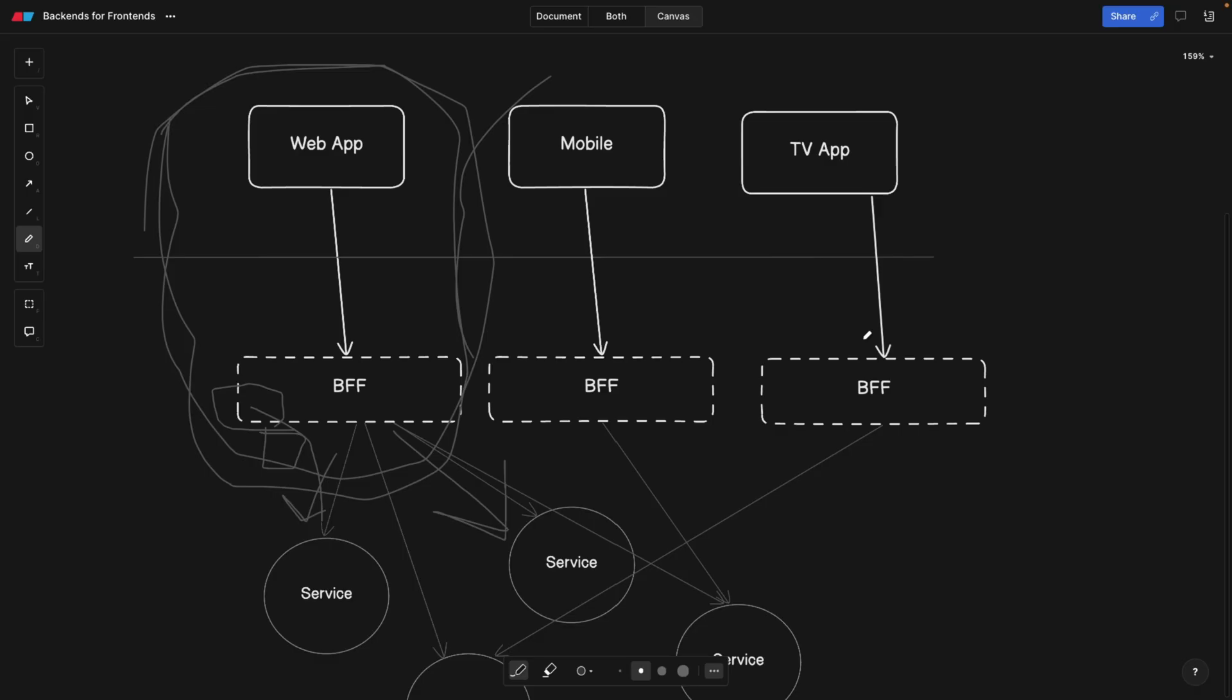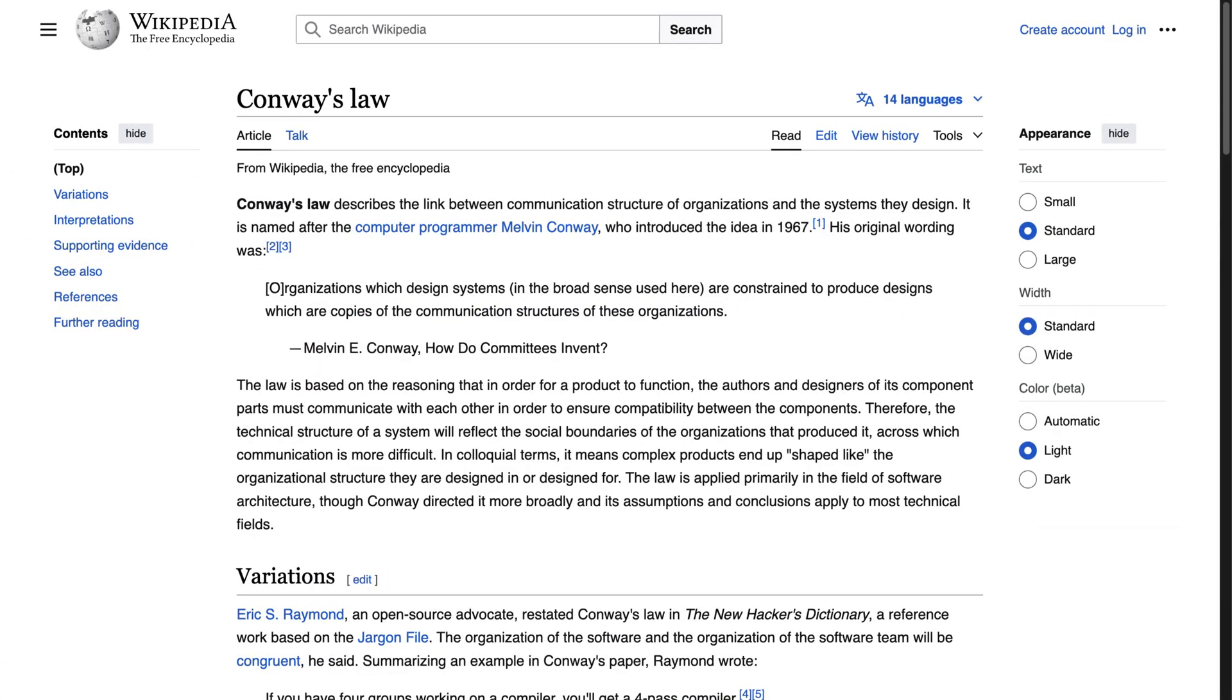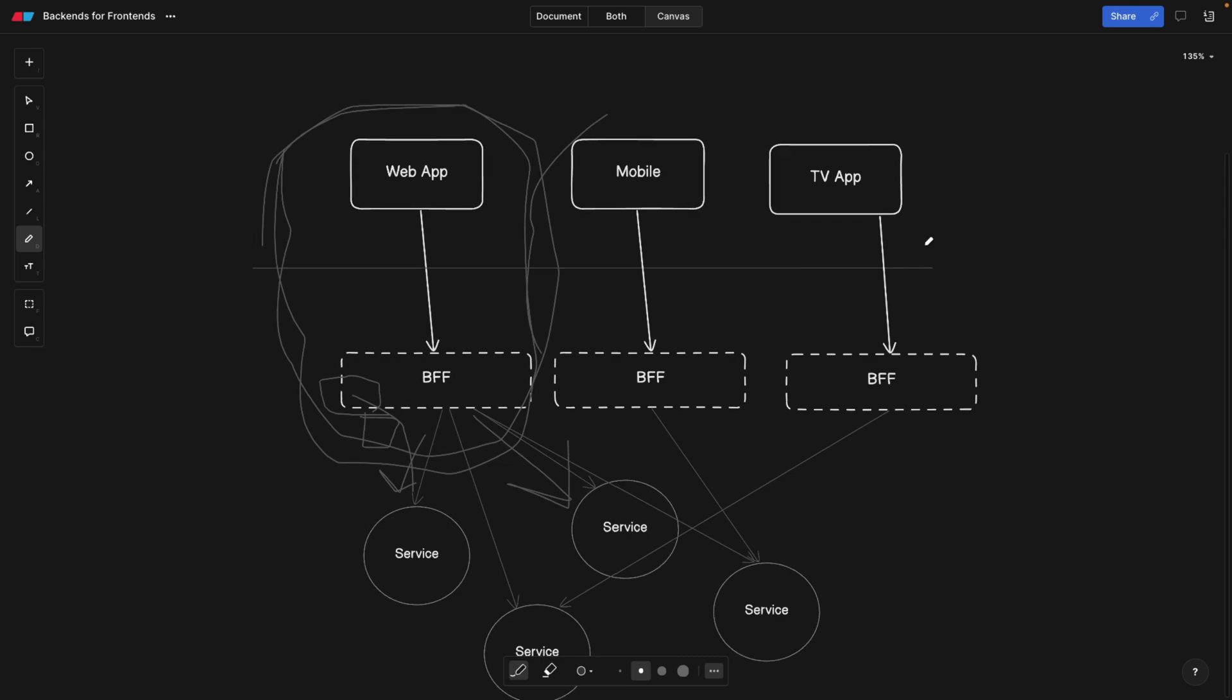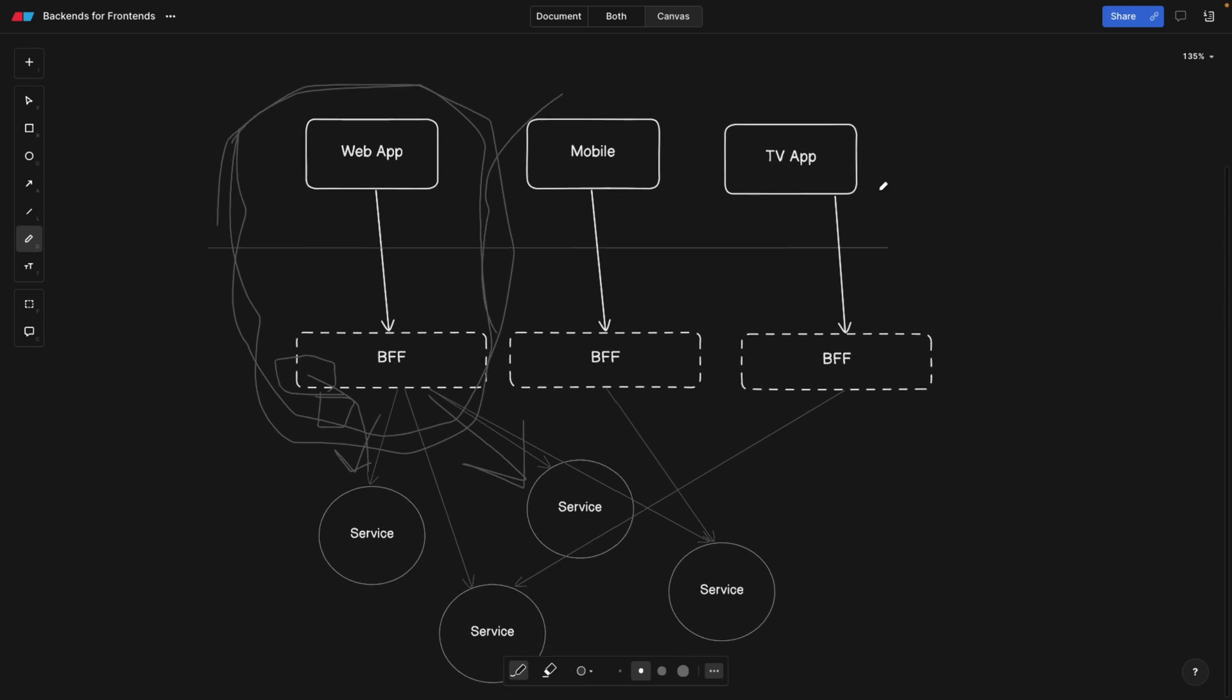So according to Conway's law, the organizational or the software design is mimicking the organizational design or the design of the organization. And this is the perfect example of this. We're trying to mimic every user experience in our architecture in the backend. And this is going to give us a lot of flexibility. But as I said,